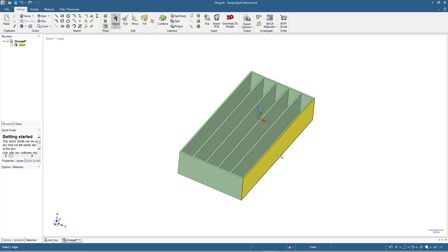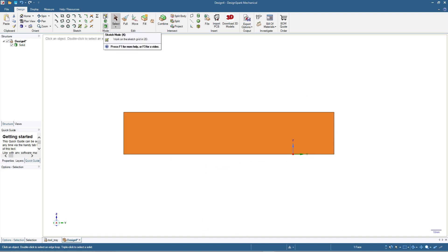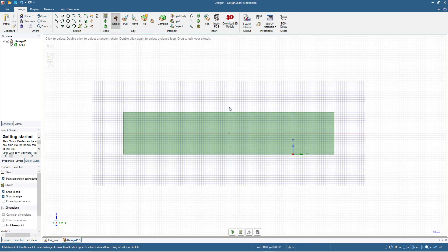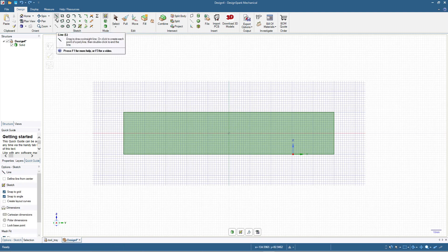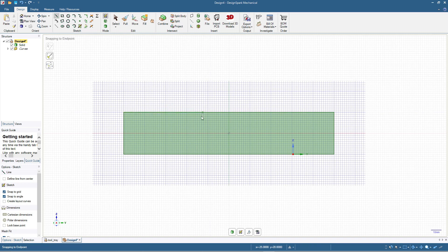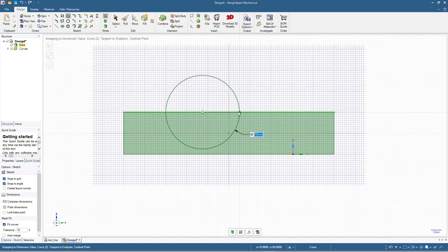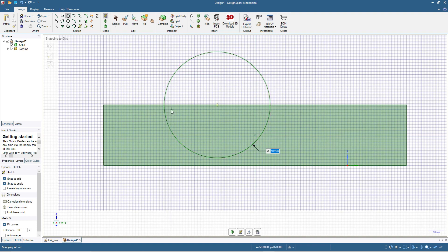Now we will add a cutout from the side to make it easy to access the tools with your fingers. I click here, press V for the view, then press K or click Sketch Mode. I click Line and start from here, placing a point 75 millimeters in. Then I click Circle and use that point as the center, typing 70 millimeters as the diameter.